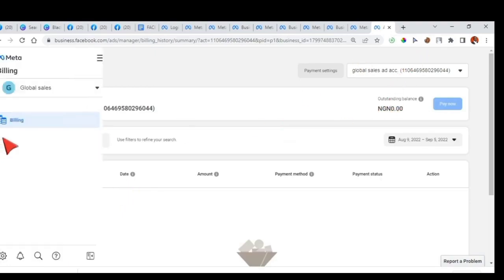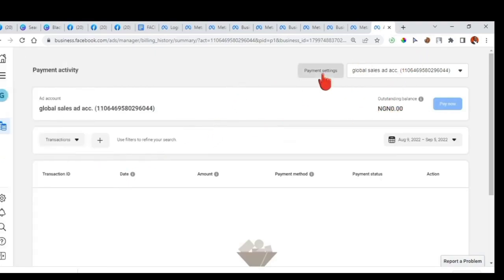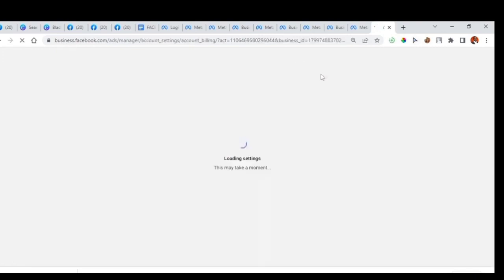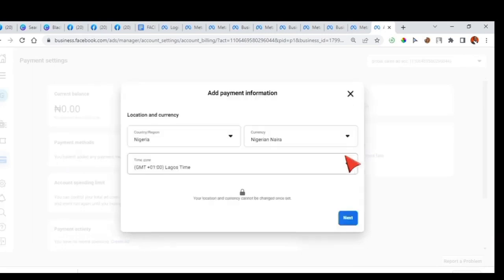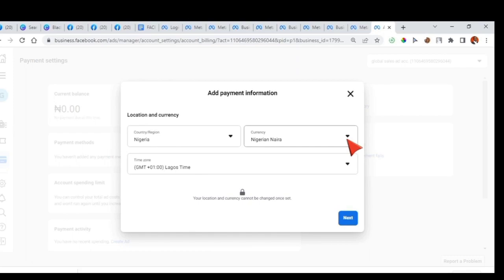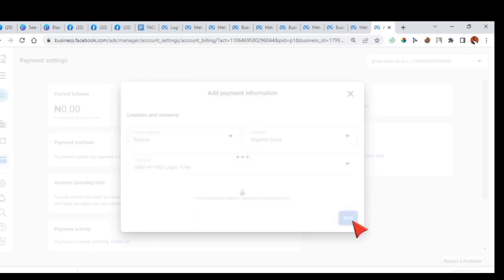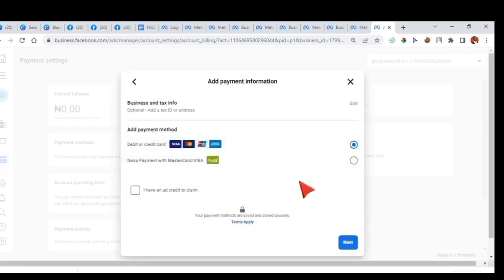Now you can see Payment Settings. Click on Payment Settings. Once you click on Payment Settings, you can click on 'Add Payment Method.' You can now select your country, location — Nigeria — and currency — Nigeria. This has already been selected for me because when I was creating this business ad account, I selected my location but refused to add a payment method then. It is now that I want to add it. The time zone and location I selected before are still intact, so I will just click Next. Please don't make the mistake of selecting Dollar, because you will regret it when it comes to dollar issues.